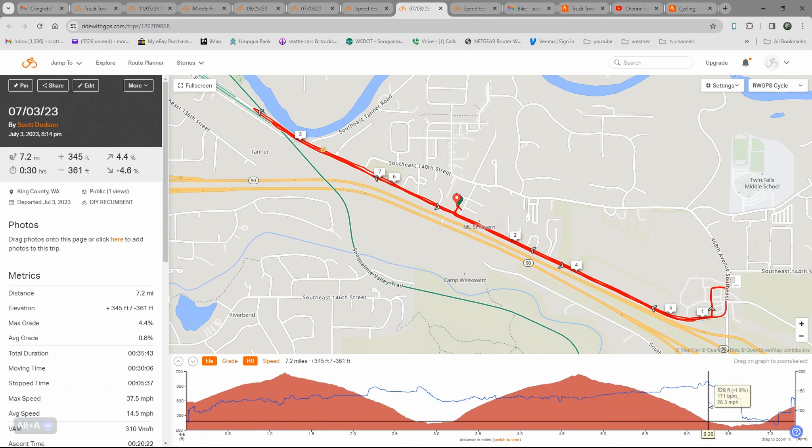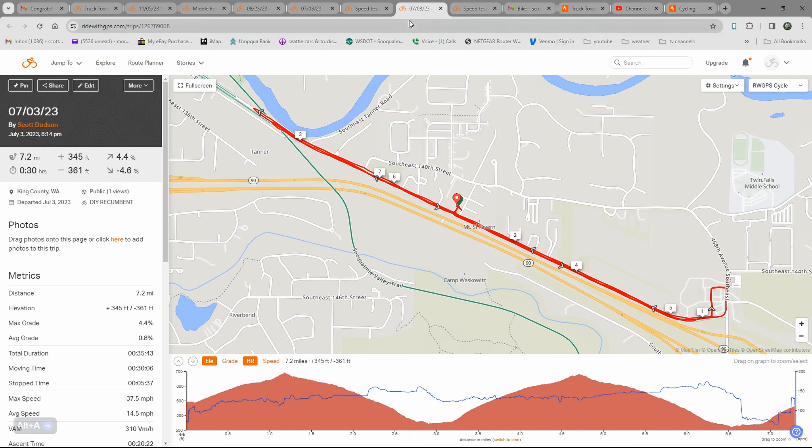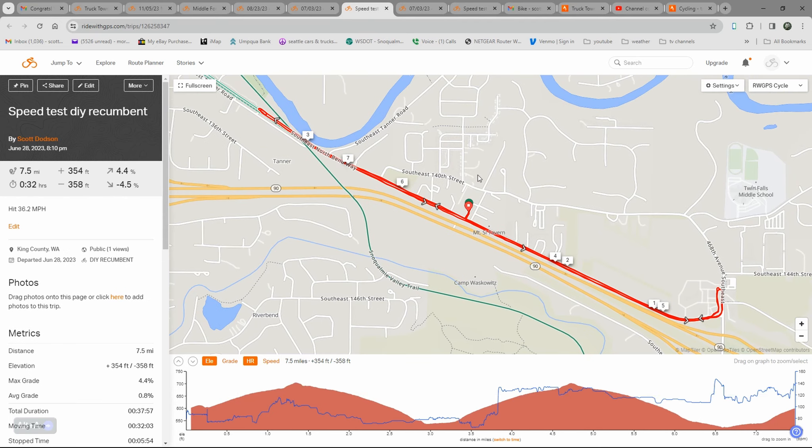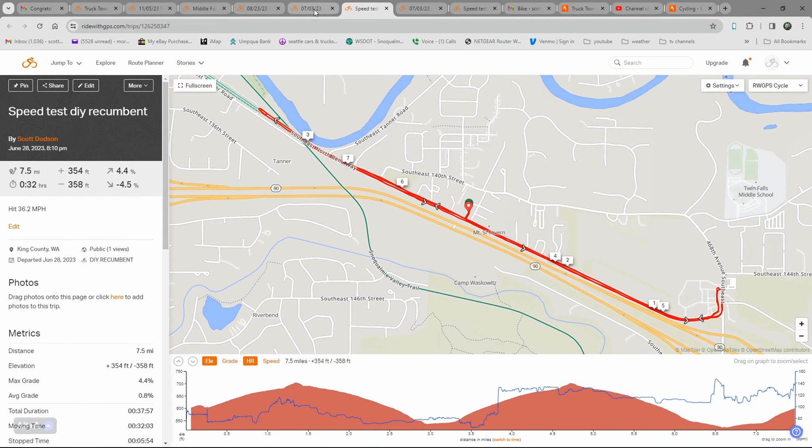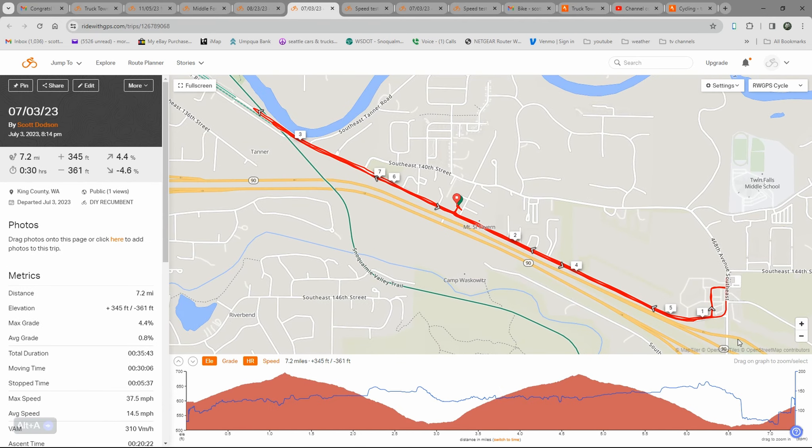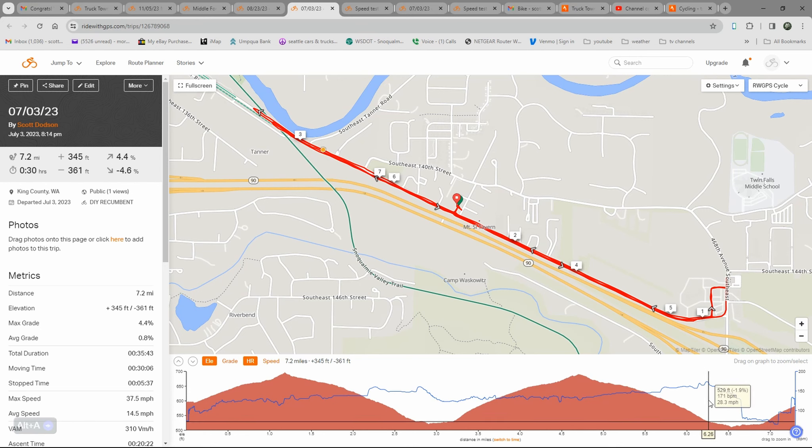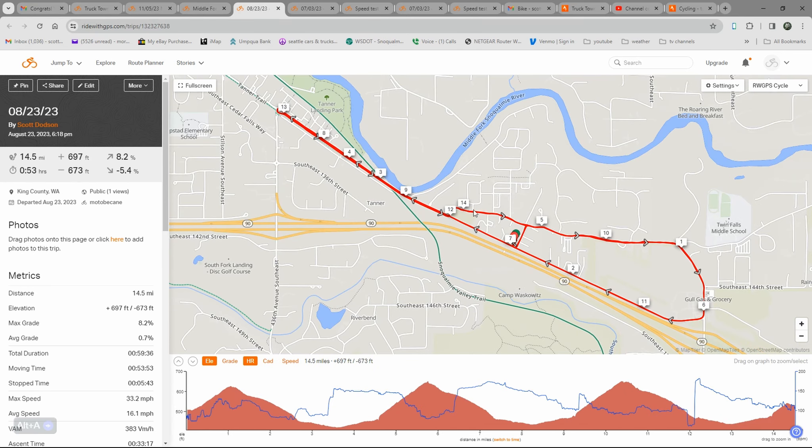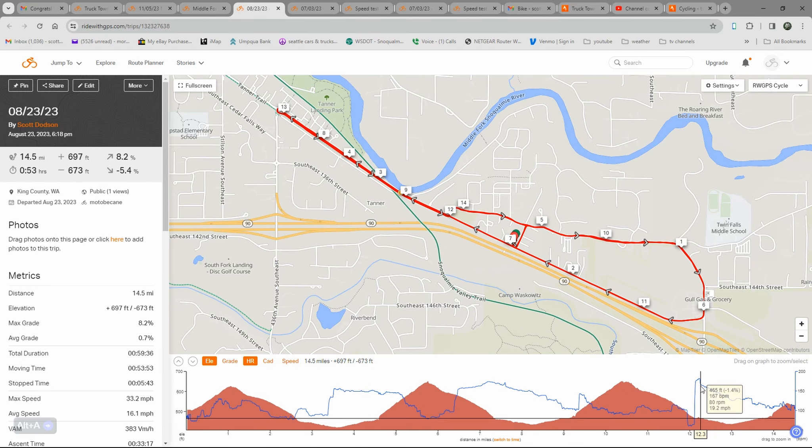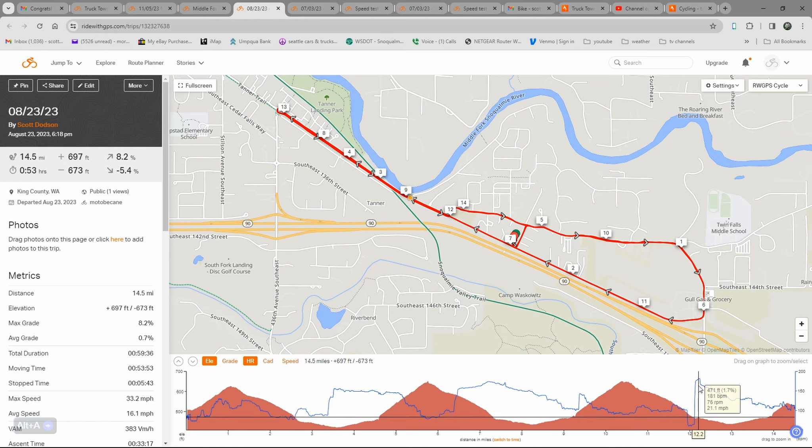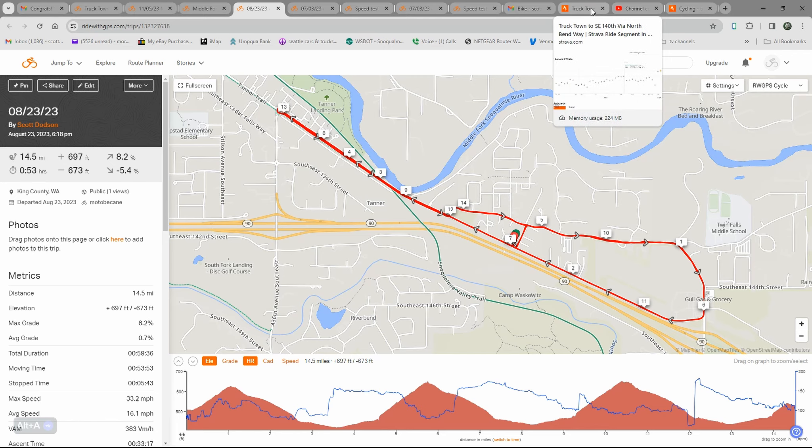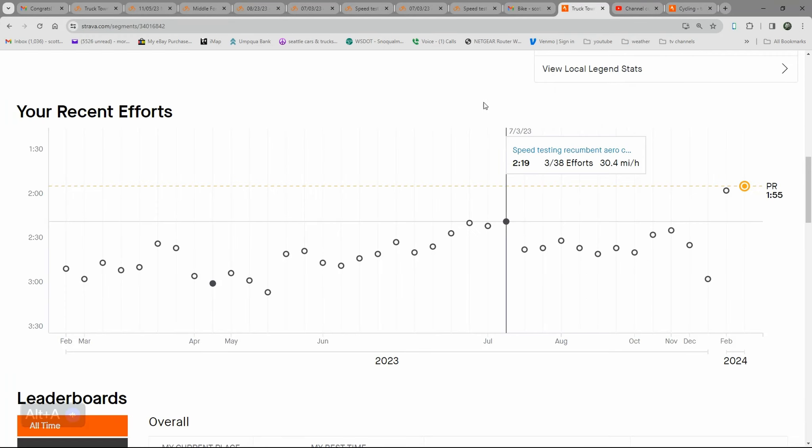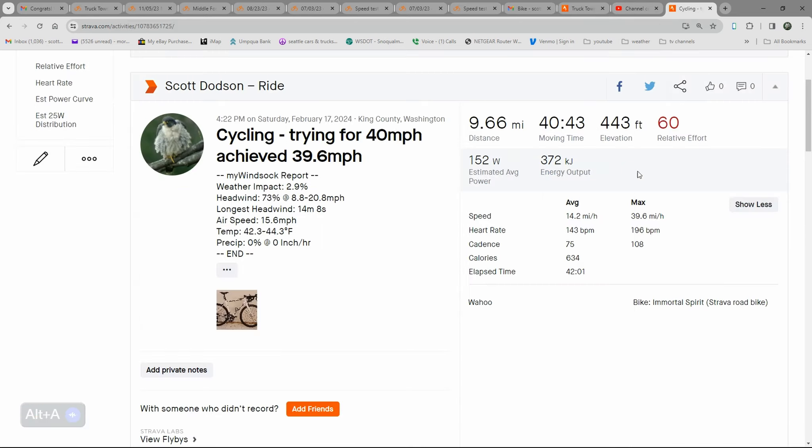But it's only been in the 180 heart rate range for less than like 30 seconds. Most of these rides that I've done, it's just been 170, 160 zone most of the time. So I'm not too sure if that 196 is very accurate, but that's what it recorded and that's what's noted on the ride.